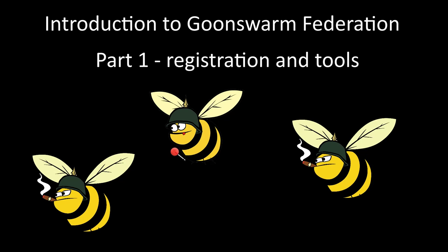Hello and welcome to this series of tutorial videos for new members of the Goonswarm Federation Alliance. This first video will get you set up with all the tools, websites, and apps you need in your future life in this alliance.